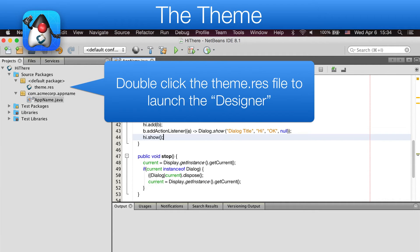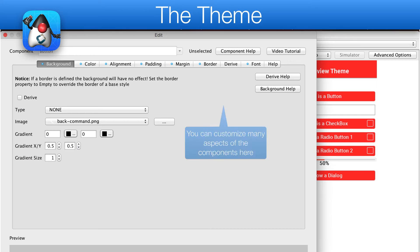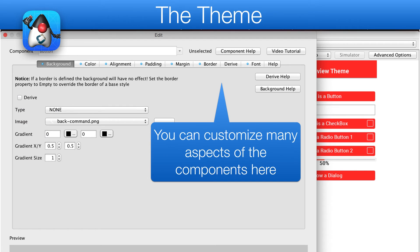We'll open the designer by double clicking the theme file. The theme allows us to customize the appearance of the application. We can double click any entry or add new entries to customize their look.